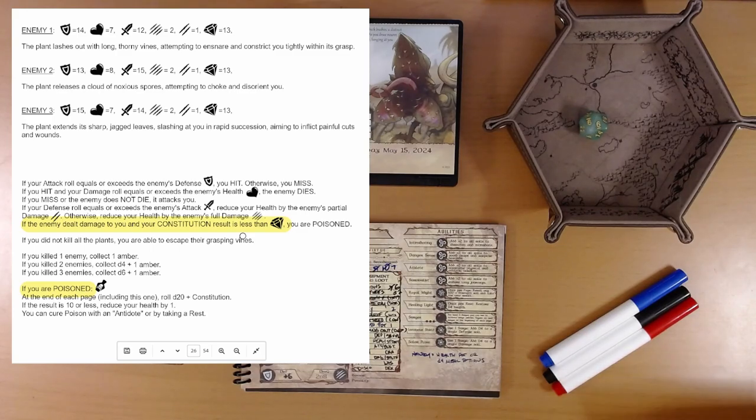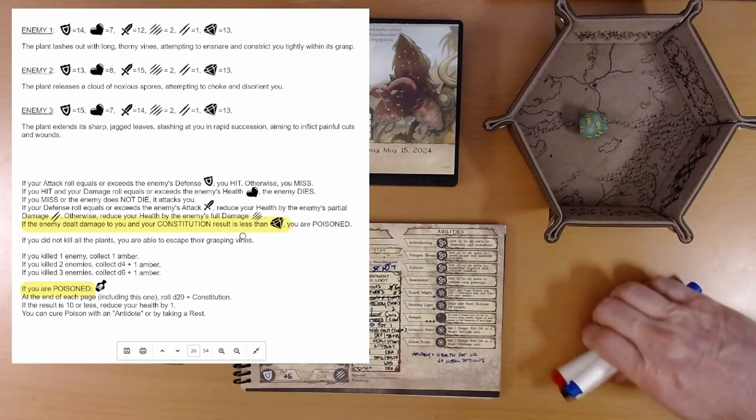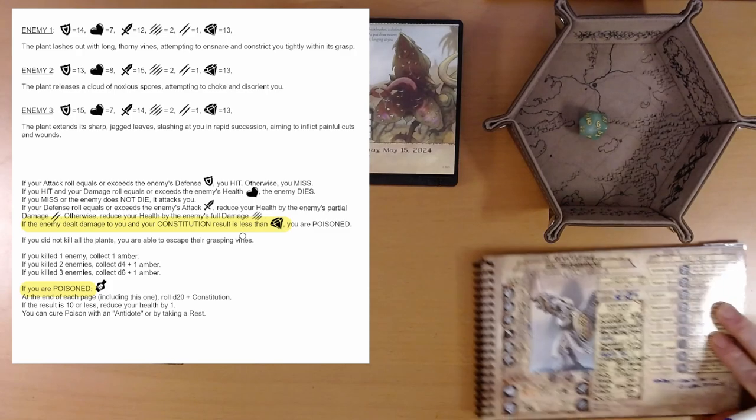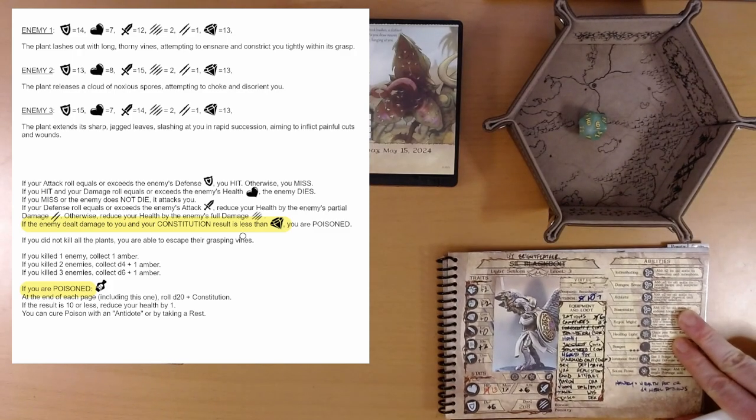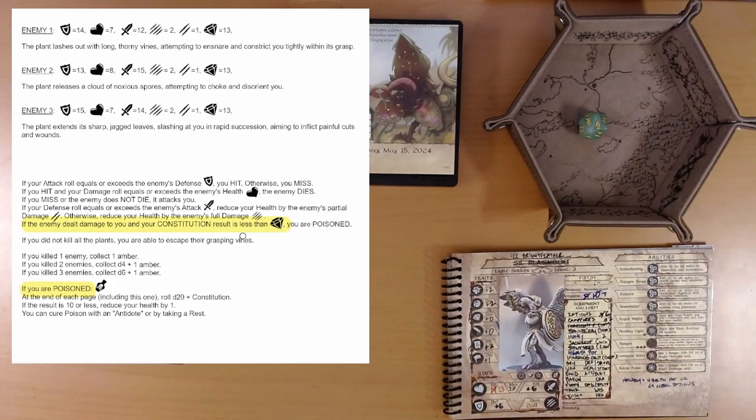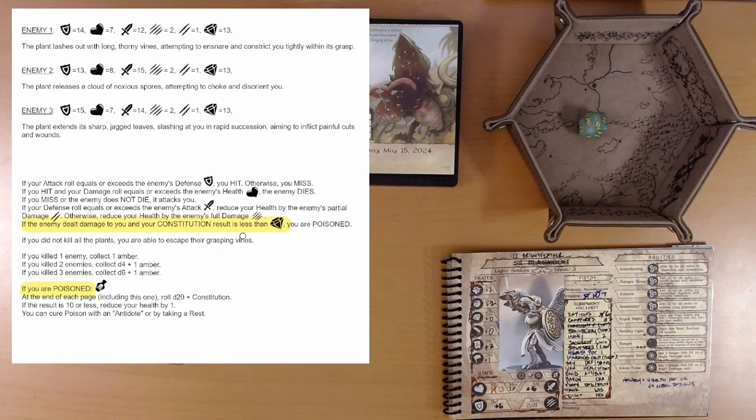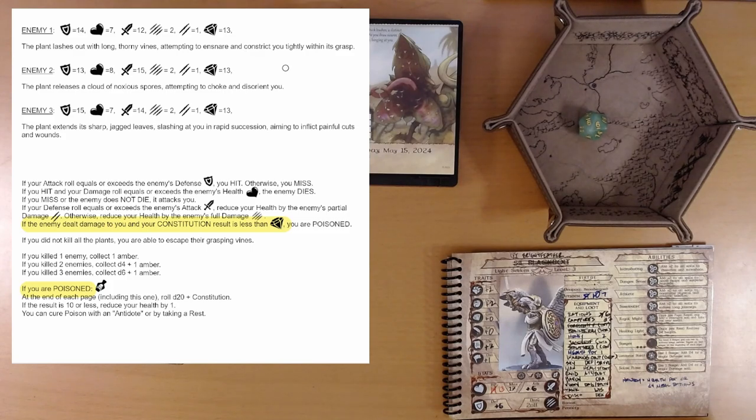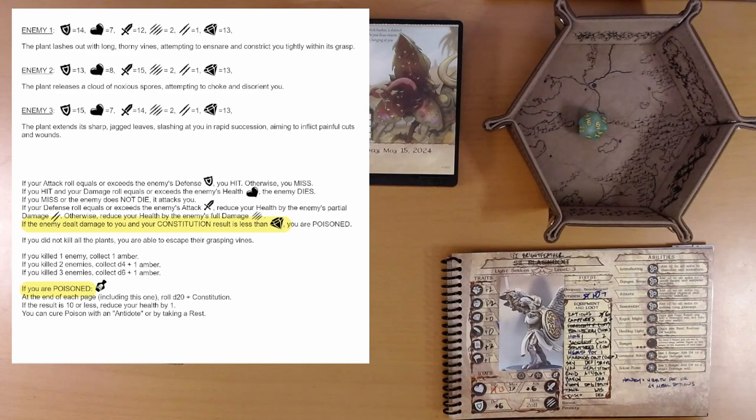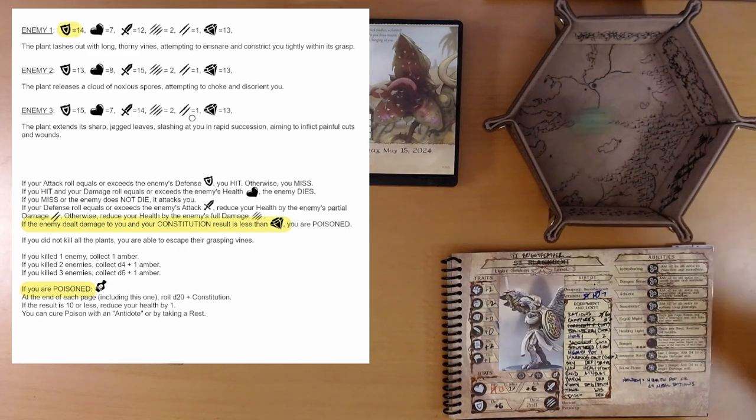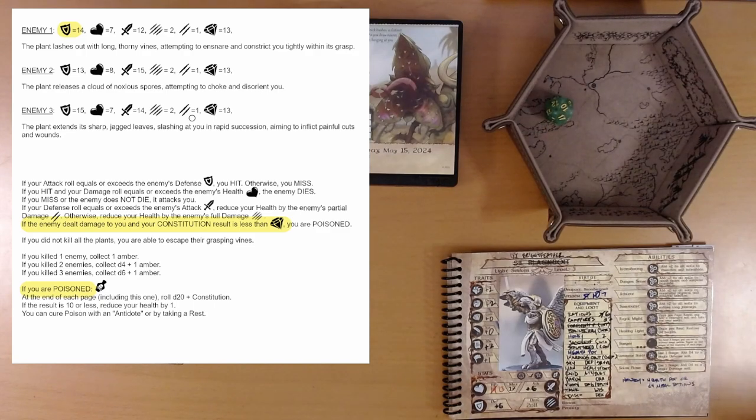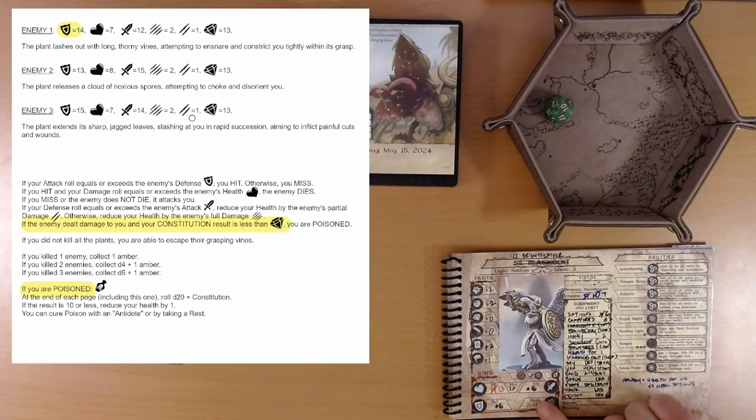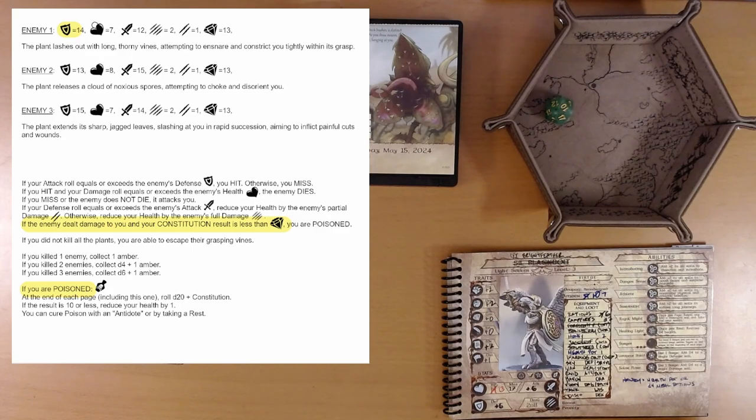We're going to fight three plants. Giant Venus fly traps is what they look like to me. Here we go. Enemy one. The plant lashes out with long thorny vines attempting to ensnare and constrict you tightly within its grasp. We need to attack and beat armor of 14. We get a 10 and our attack is plus 6. So we beat it.